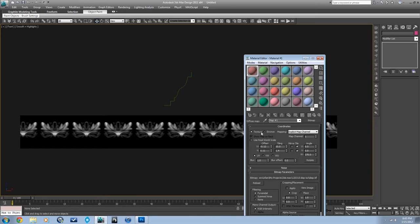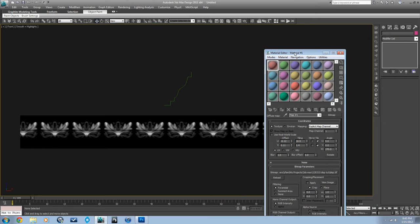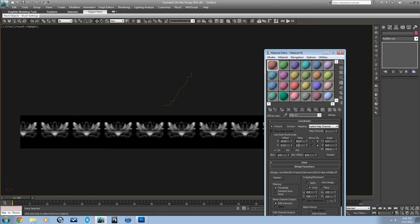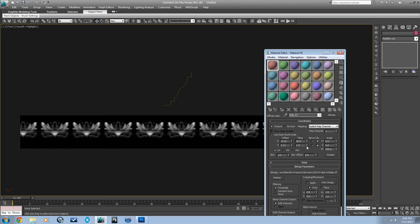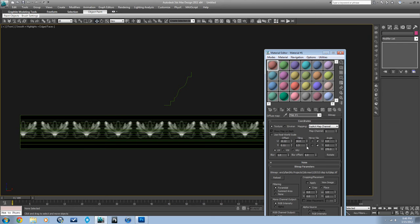An important thing to remember here is when you have your displacement map applied, you don't want to use real world texture when you're using V-Ray displacement. So I set it up to tile 10 times. I set it to tile vertically 1.4 times so that it would fit properly into that area that I want it to displace in.